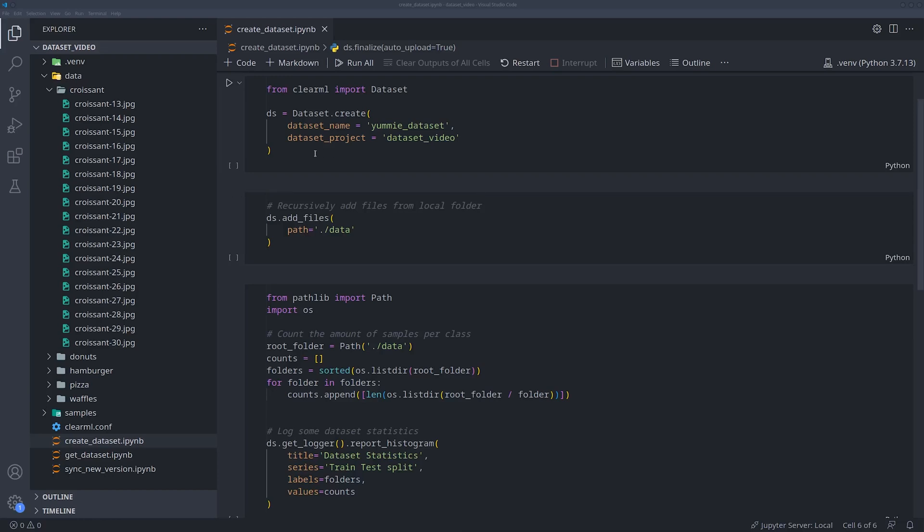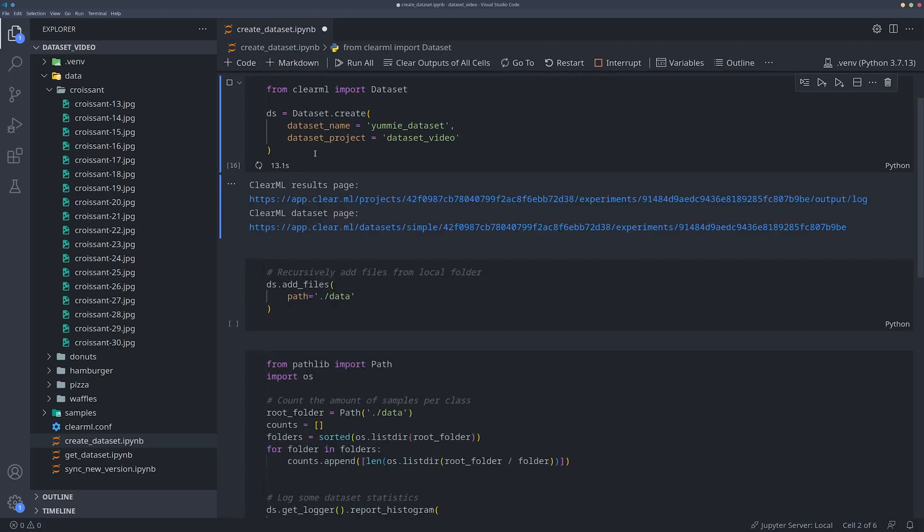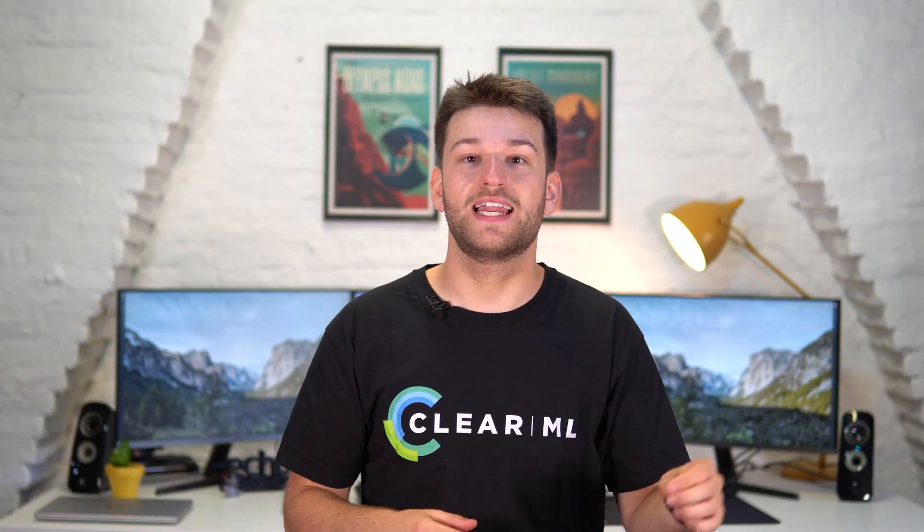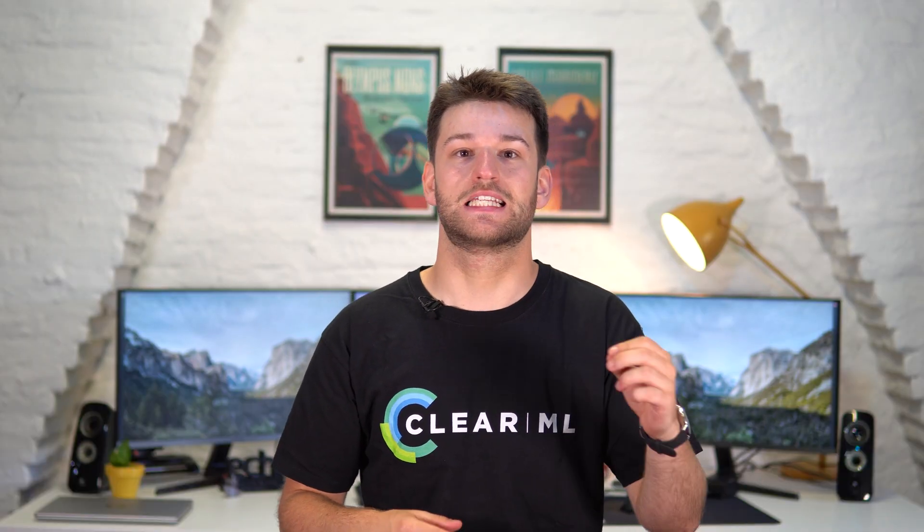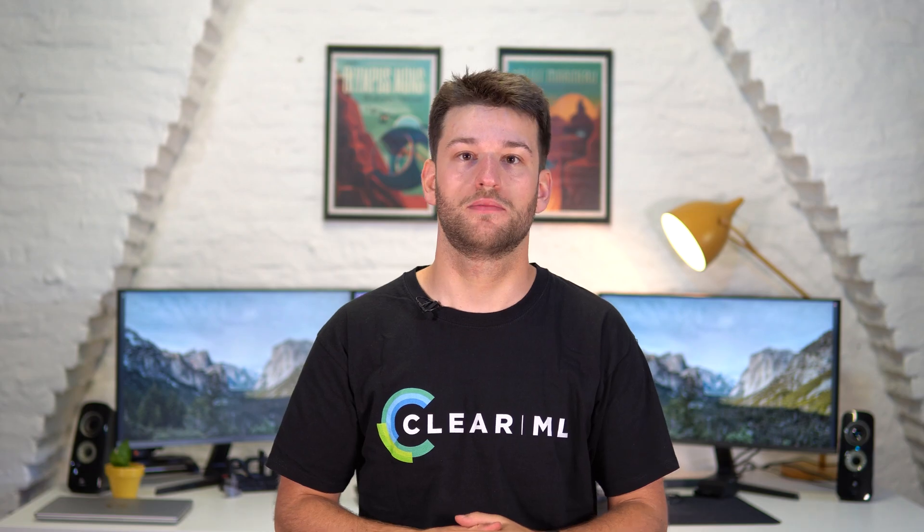You can create a new dataset by importing the dataset object from the ClearML pip package and calling its create method. Now we have to give the dataset a name and a project, just like with the command line tool. The create method returns a dataset instance, which we will use to do all of our operations on.